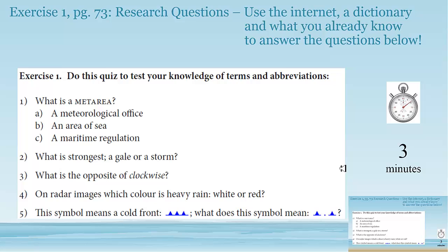Two: what is strongest, a gale or a storm? Three: what's the opposite of clockwise in English? Four: on radar images, which color is heavy rain — is it white or red? And five: this symbol means a cold front, but what does this symbol mean? Three minutes, go for it.